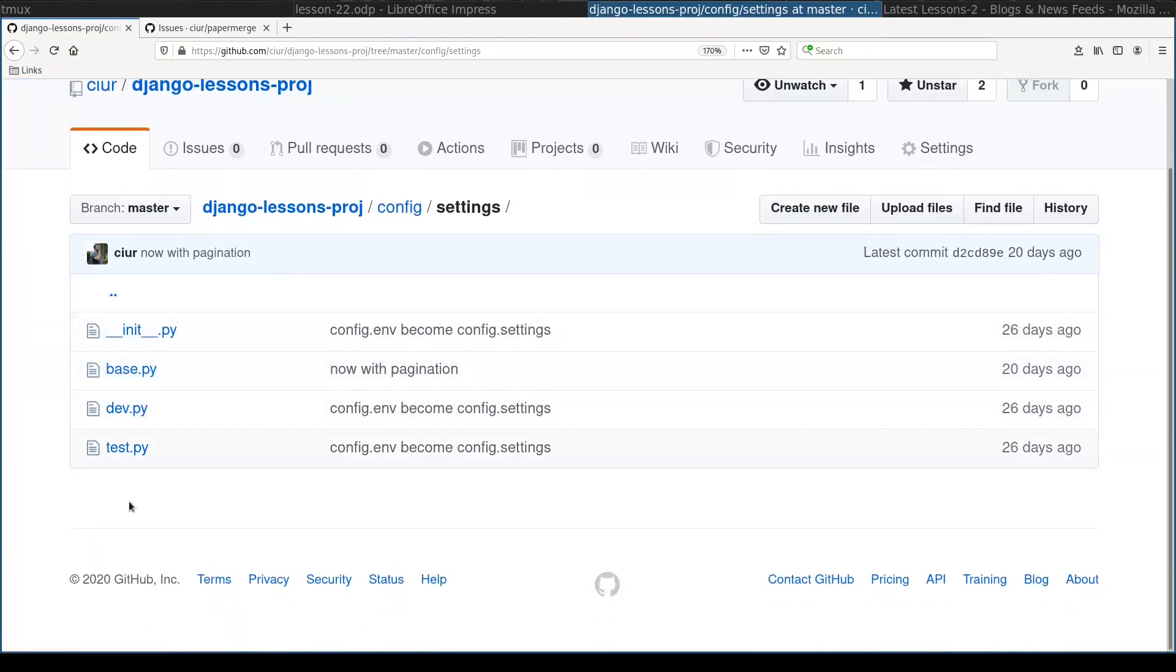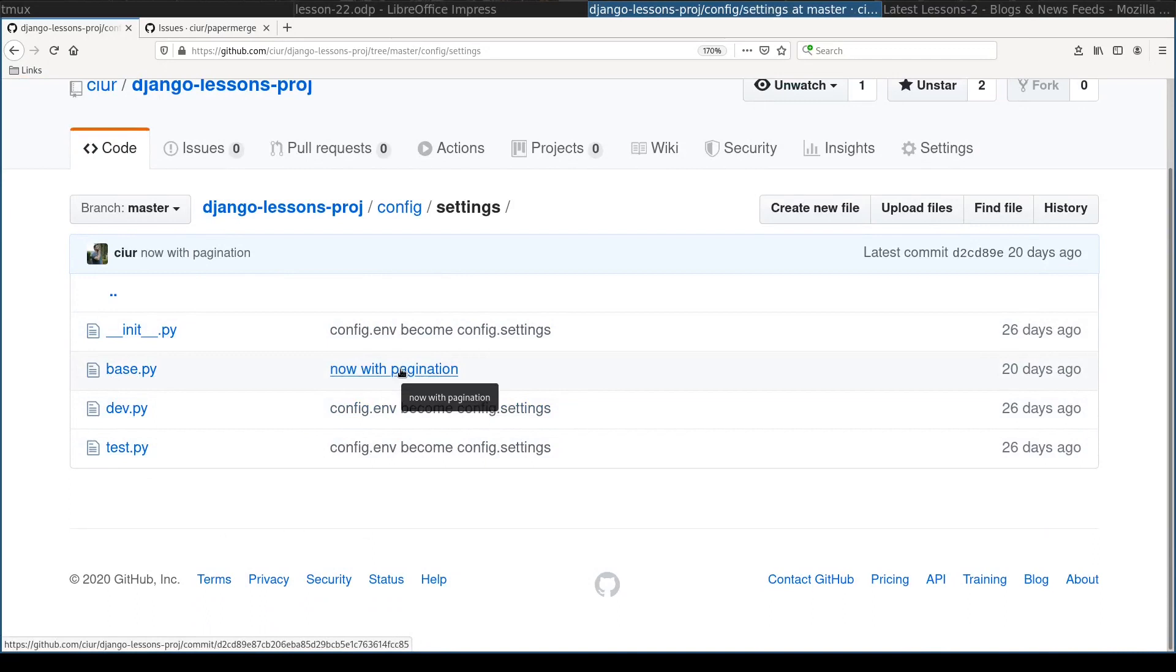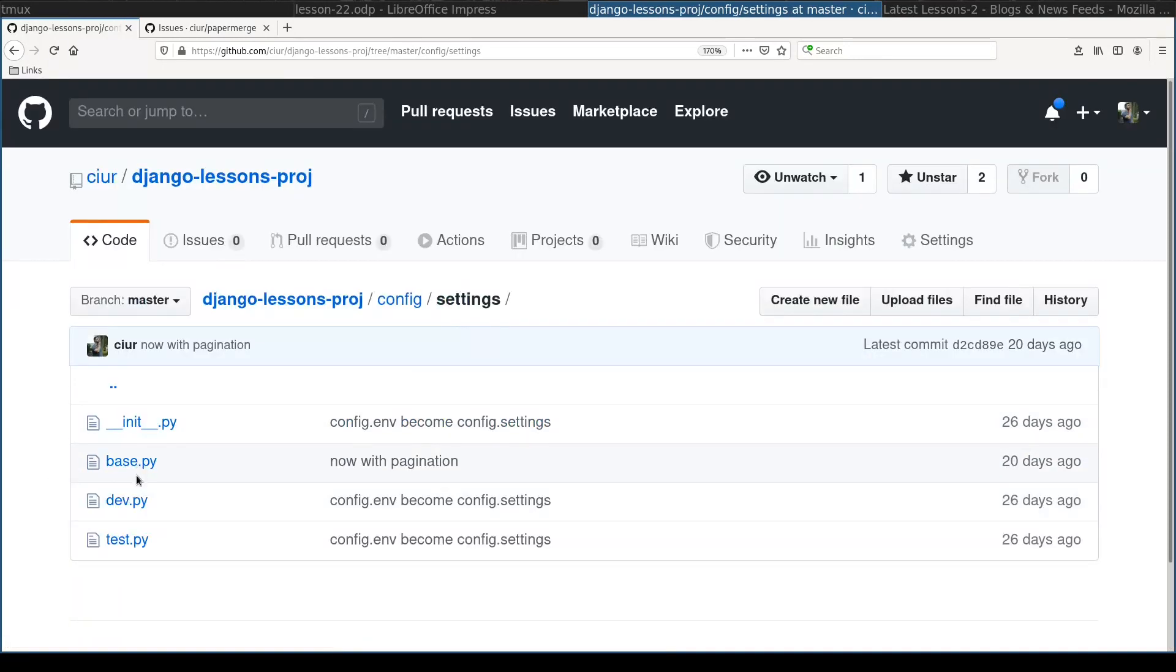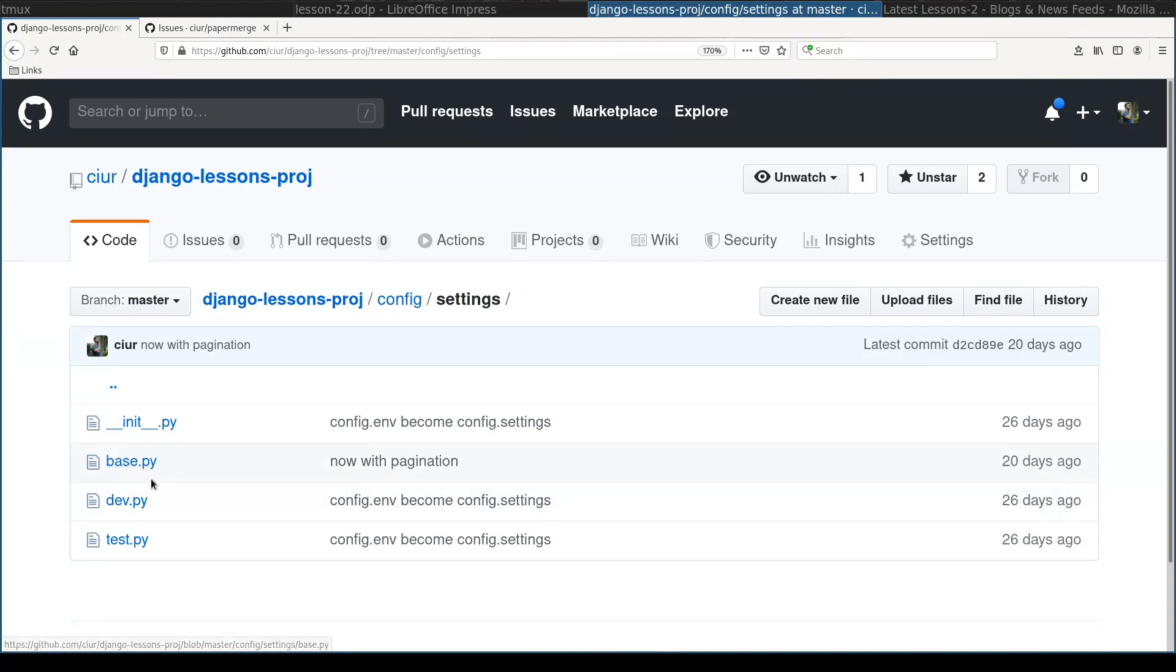And another important file is in this settings folder. So in this folder in the repository there is no production.py. Instead production.py I'll create it on our VPS machine. I will import in production.py all settings which are found in this file base.py. Let's do that.